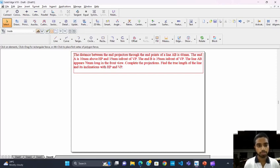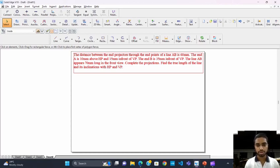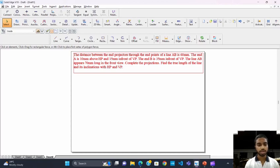I am here to do problem 1 on projection of lines. My question is: the distance between the end projected through the end point of the line AB is 60mm. The end A is 10mm above HP and 16mm in front of VP. The end B is 35mm in front of VP. The line AB appears 70mm long in the front view. Complete the projection and find the true length of the line and its inclination with HP and VP.